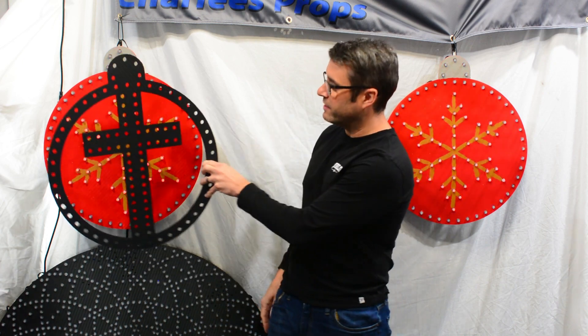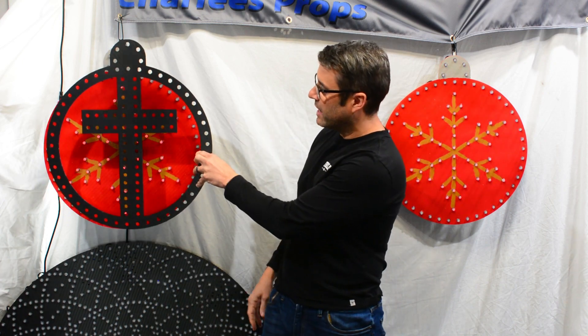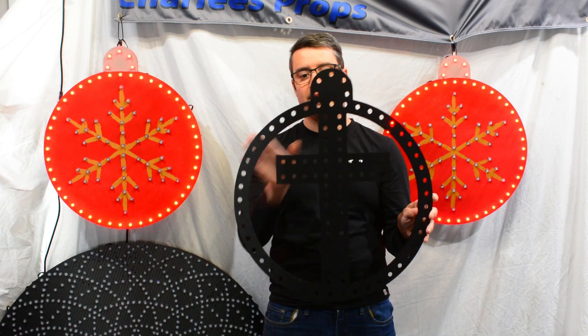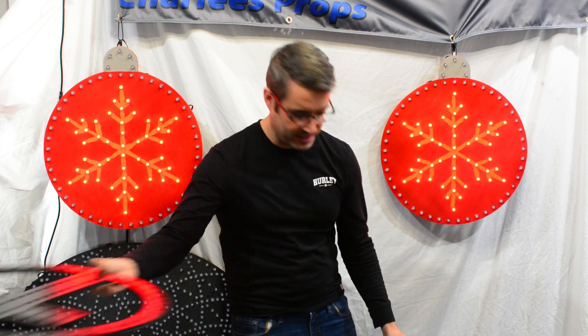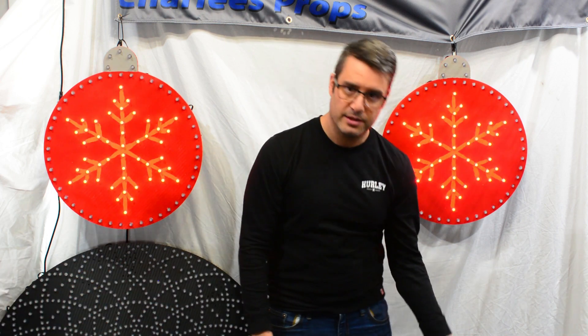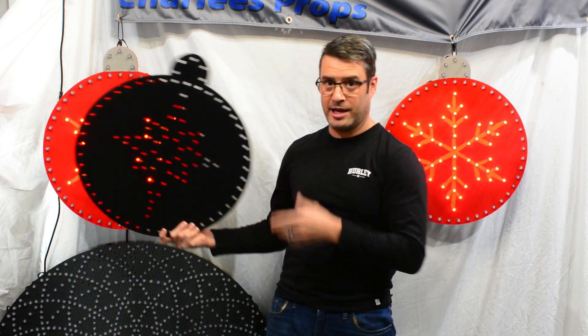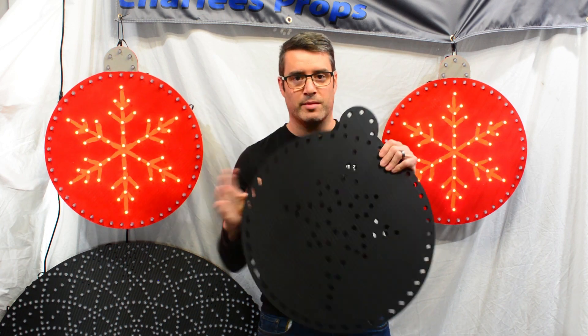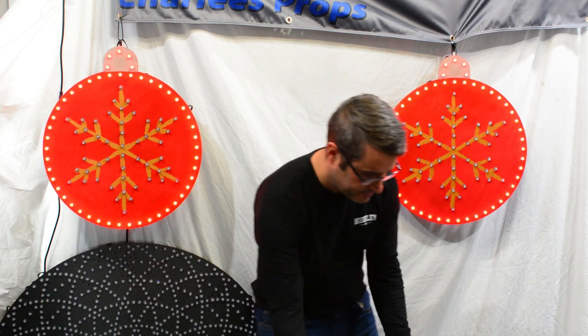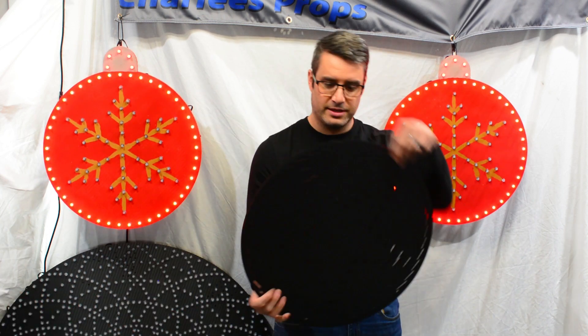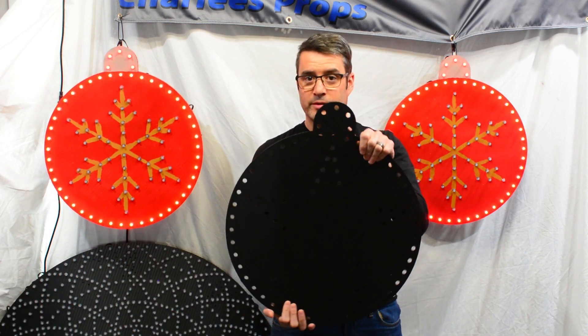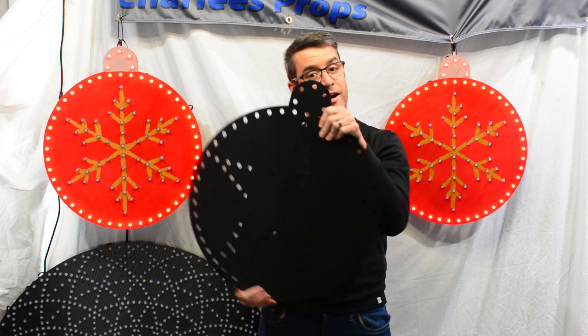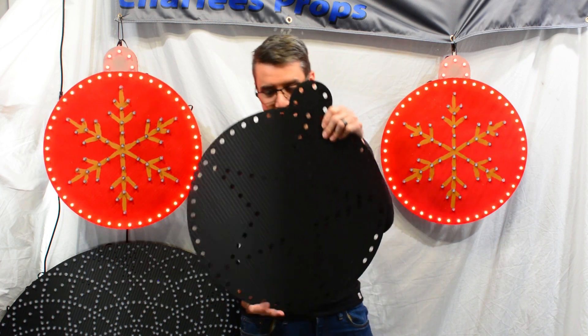Now we've got another similar ornament, very similar in size and look. Here's an ornament that is a cross with 100 pixels. We have another ornament, again same size, with the Bethlehem star.